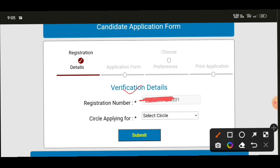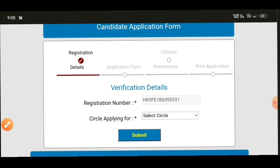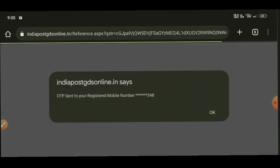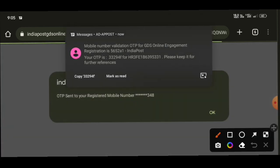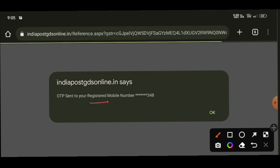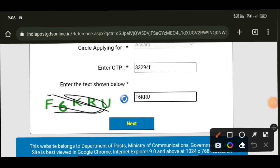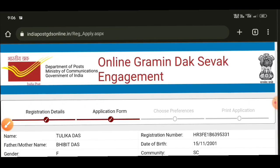Enter your iteration number and select your circle account. Look at the application course and select accordingly. After submitting, an OTP will be sent to your registered mobile number. Enter the OTP carefully. Also fill in the captcha code, then click next to proceed to the next step.